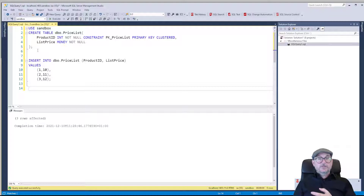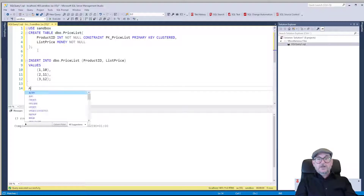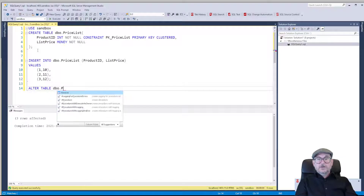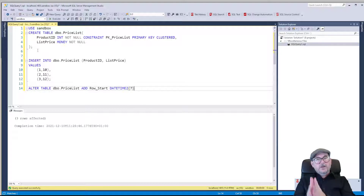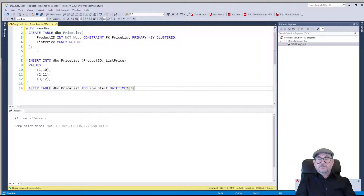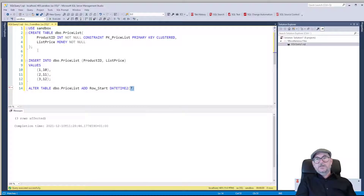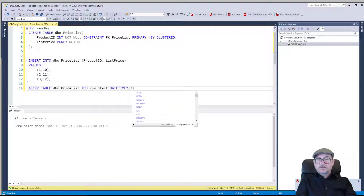So let's add these columns. ALTER TABLE dbo.price_list ADD row_start DATETIME2, and I'm going to set an offset of 7, which is a really high resolution — down to 100 nanoseconds. You probably don't need it depending on the use case, and remember the higher resolution you have, the more space it's going to use up in your pages. So use high enough but not too high resolution. And we could try doing GENERATED ALWAYS AS ROW START.